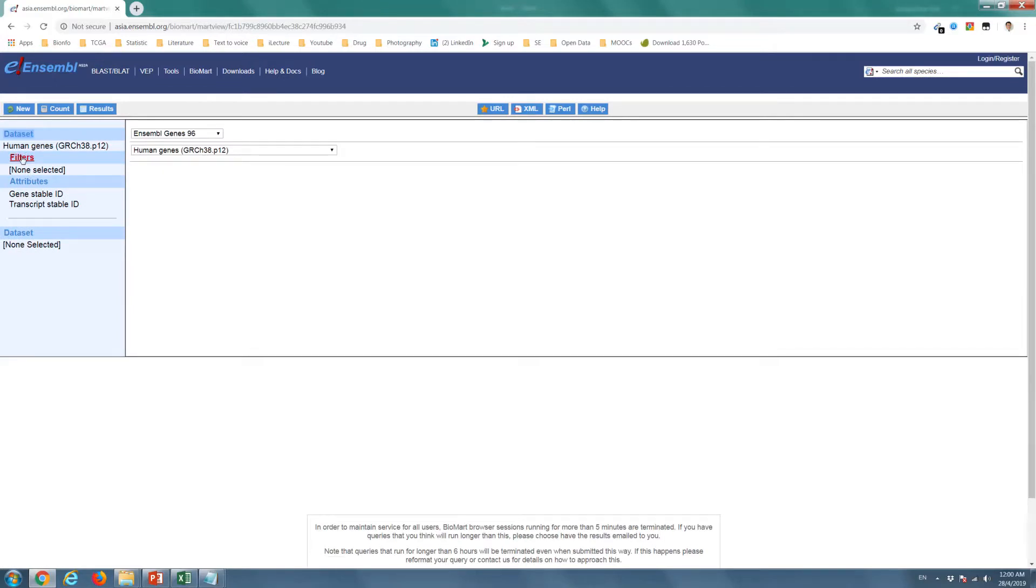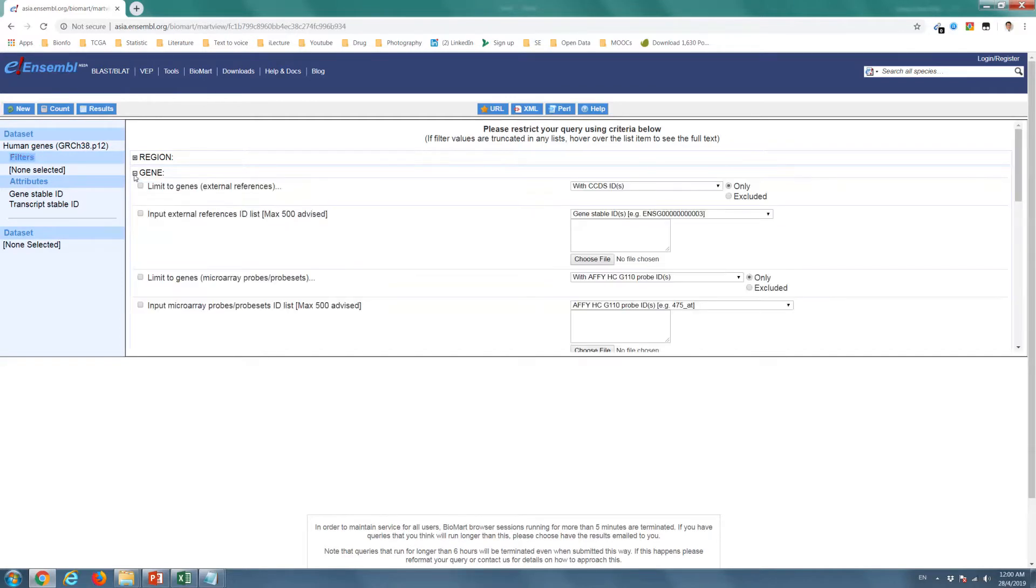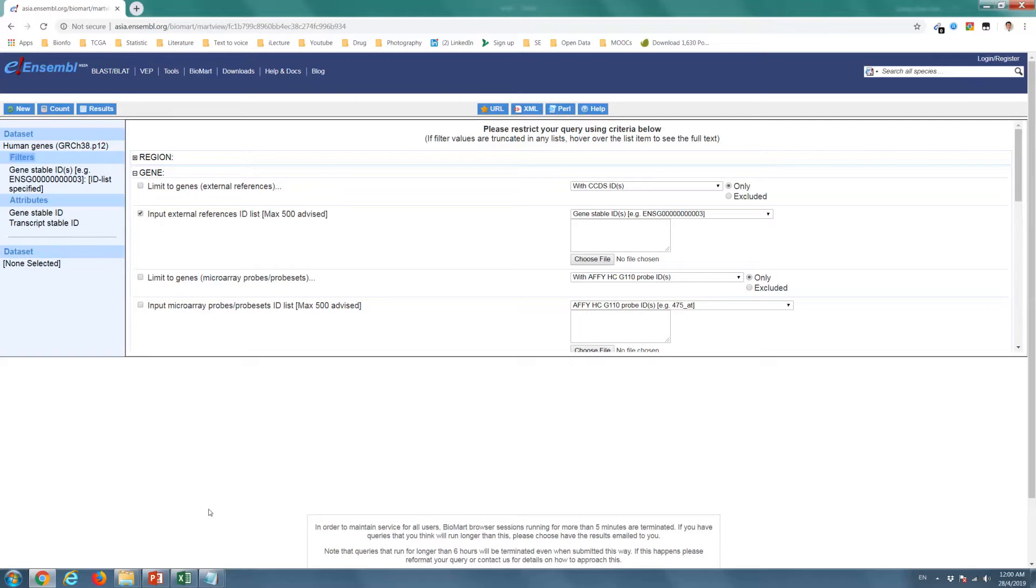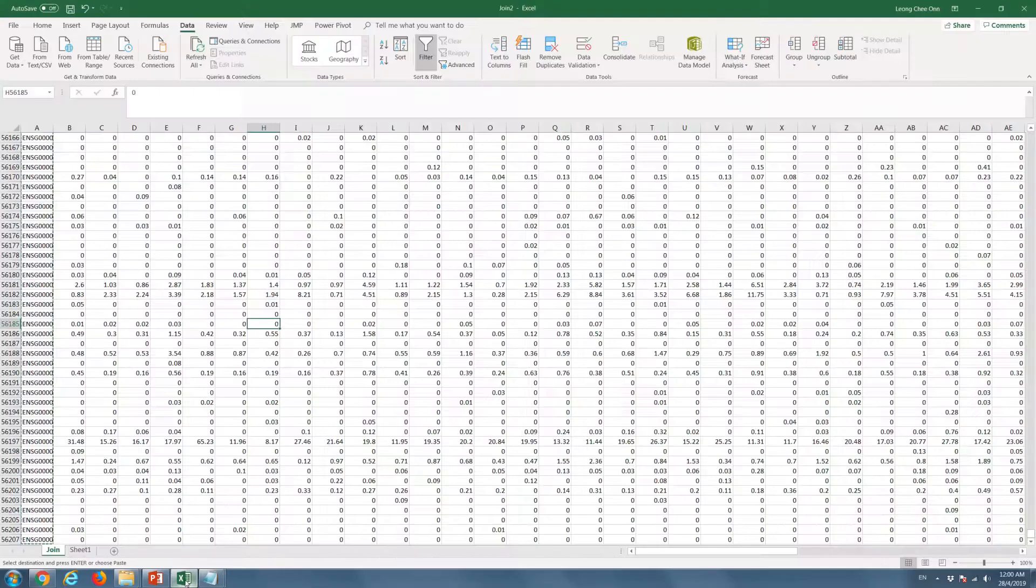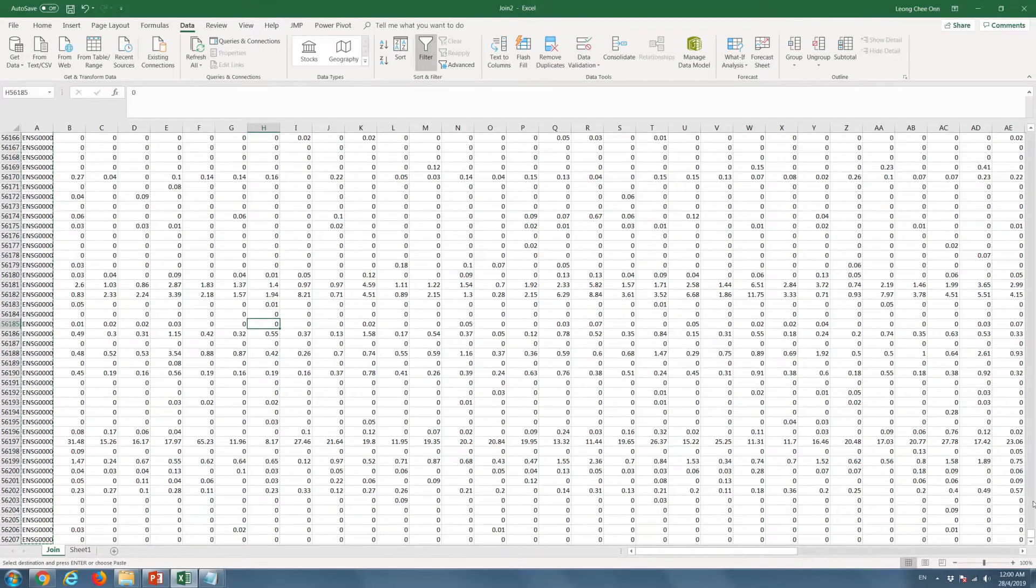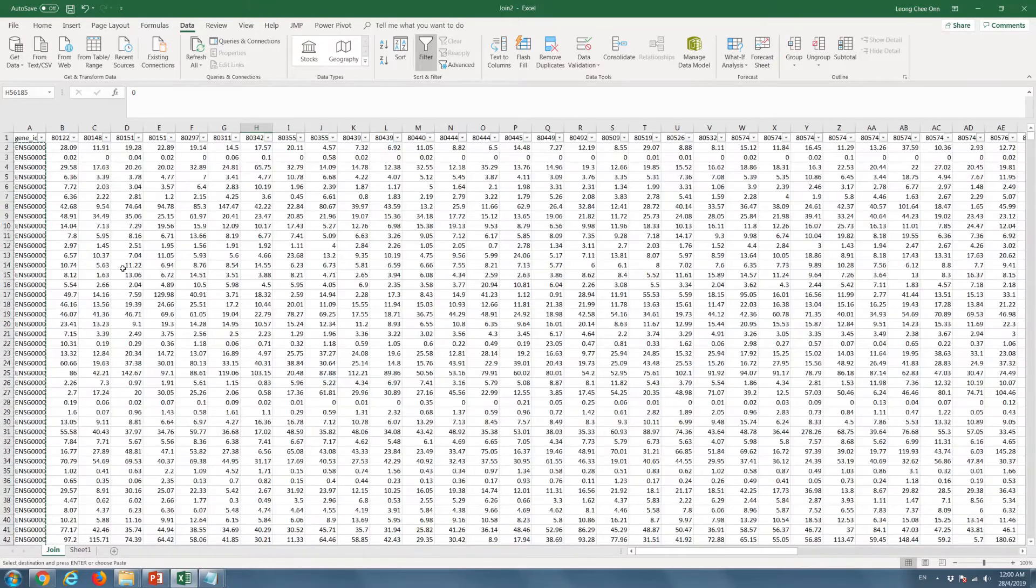Go to the Filters tab in Biomart. Select Gene Stable ID under the Input External ID List tab. Copy the Ensemble Gene ID from our dataset into a Notepad document and attach this file.